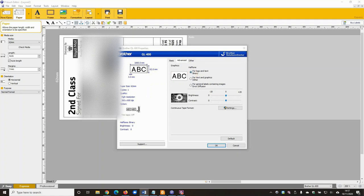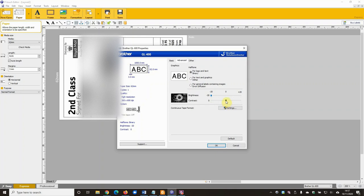And then come up to the advanced tab here and we're going to switch to pick this first option for logo and text binary. And then we're going to make a couple of further settings. So we're going to drag the brightness all the way down to minus 20 and we're going to put the contrast all the way up to plus 20.